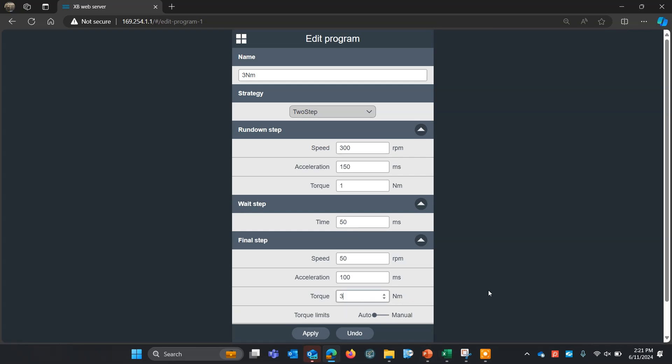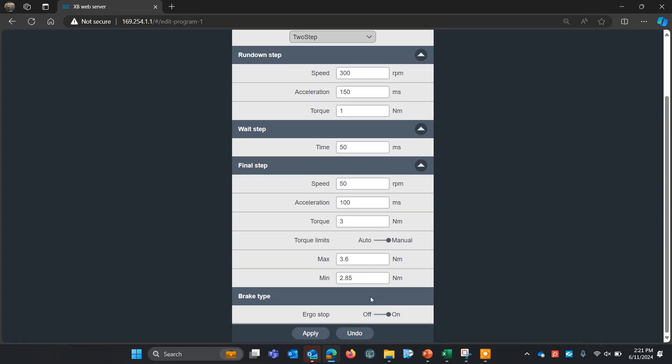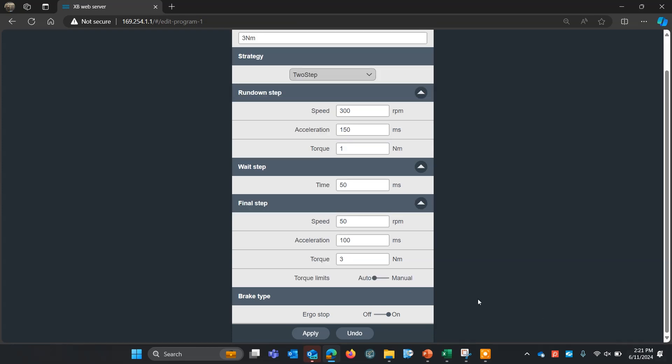I'm going to leave my torque limits at auto, but if I wanted to adjust those, I could hit the toggle here, change that to manual and adjust these. But auto limits are fine for me right now. I'll hit apply and I'm ready to go and do some rundowns.